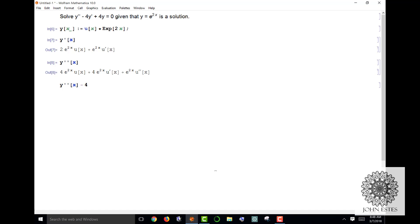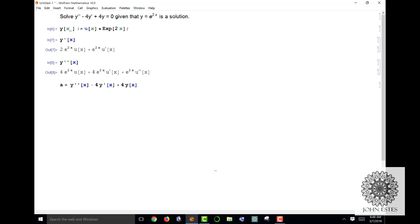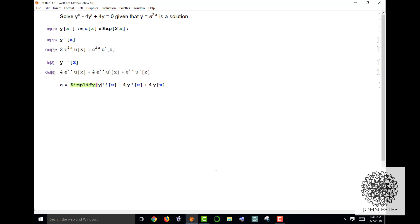So if I want to take this differential equation, it's y double prime minus 4y prime of x plus 4y of x. Mathematica completely understands what this is saying and I want to solve this for zero. So I'm going to assign this to some value, we'll call it a.